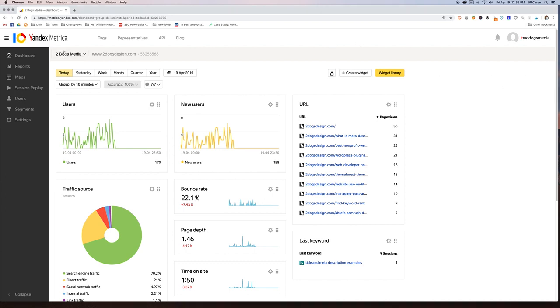So let's just run through real quick. Again, this is not meant to be a tutorial. It's just meant to be a guide to help you see if it's a good tool for you to use.